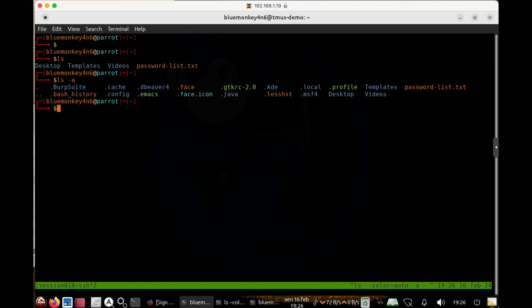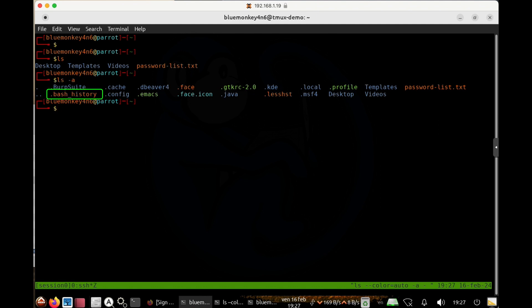And these new files and directories all start with a dot in their names. So I see a folder named dot, a folder named dot dot, a folder named burpsuite, a file named bash history, and so forth.